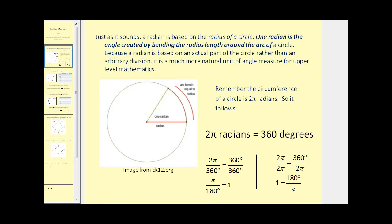Just as it sounds, a radian is based on the radius of a circle. One radian is the angle created by bending the radius length around the arc of a circle. The radius in red is the same length as this red arc, and therefore this is an angle of measure one radian. Because a radian is based on the actual part of the circle rather than an arbitrary division, it is a much more natural unit.